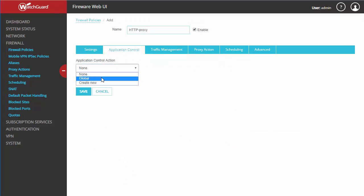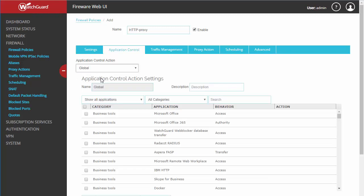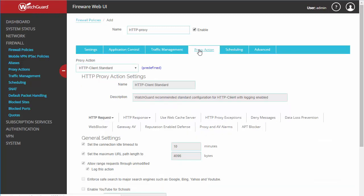Up here we can set our application control — we'll discuss creating an application control policy in a future video. Here we've got our proxy actions; this entire tab would not be available had we selected a packet filter rather than a proxy.